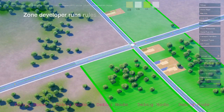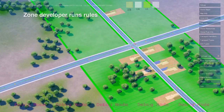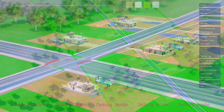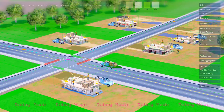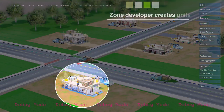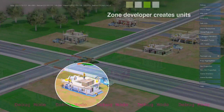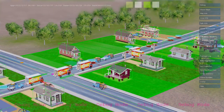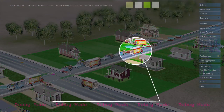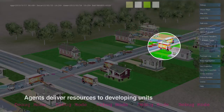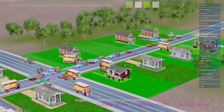Zones are defined as an area along a path. Zones run rules to create new units — in this case, residential construction sites. Agents, such as construction trucks and moving vans, deliver construction materials and new citizens.